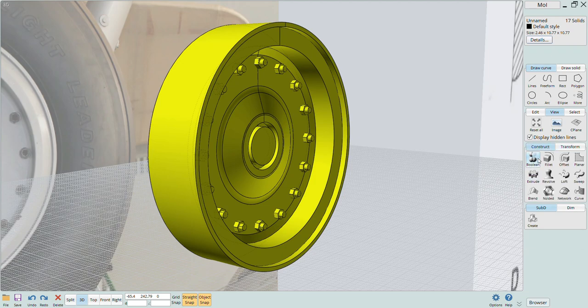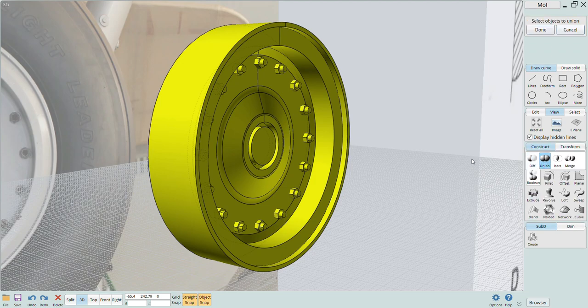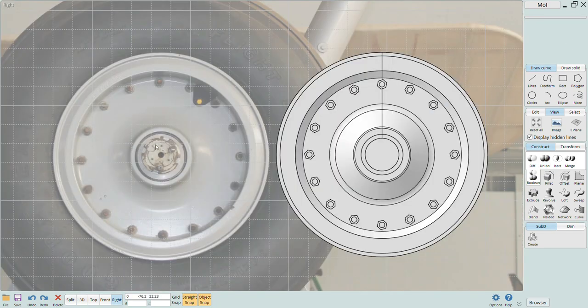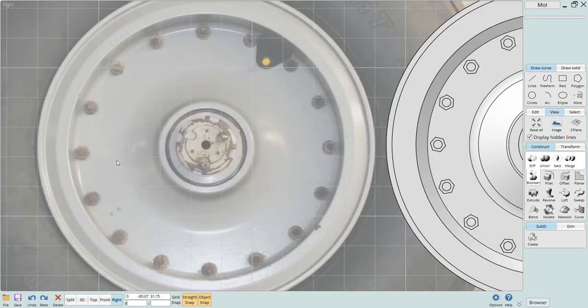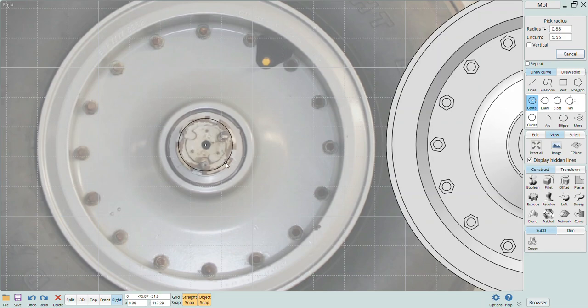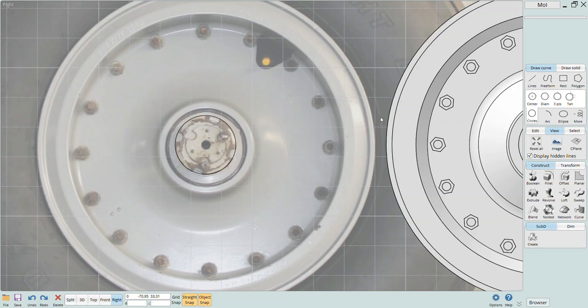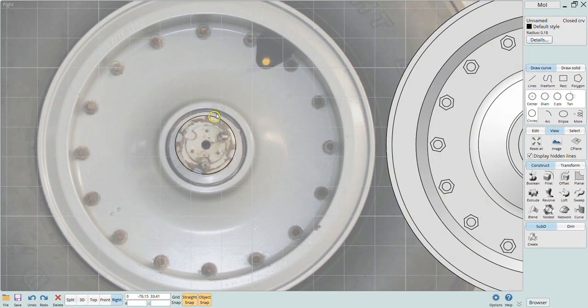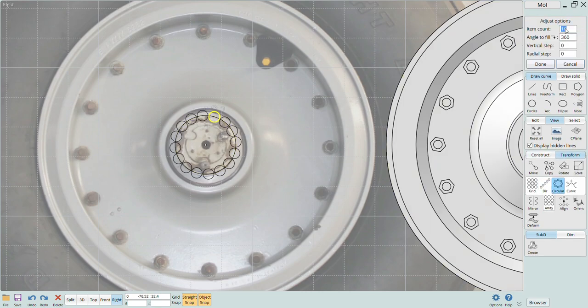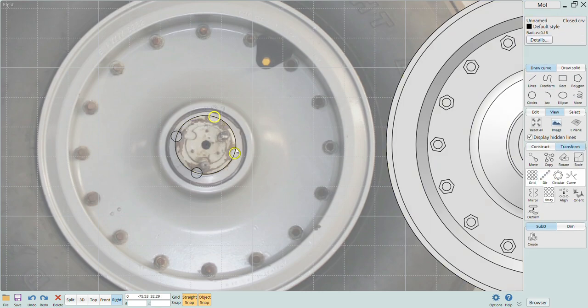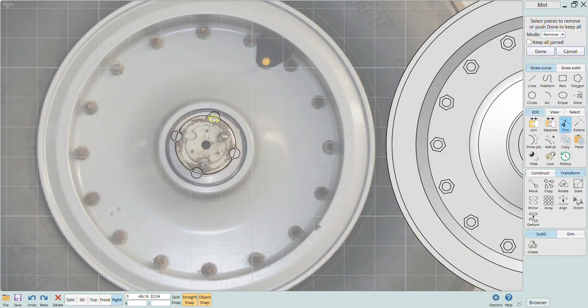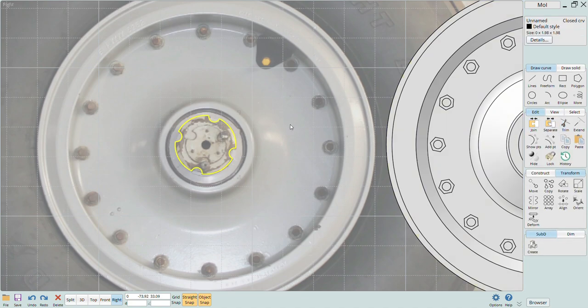Now these are all individual solids so you'll have to go in and join them to the hub itself. That can be done again using that boolean feature. I'll add a little more detail to the center hub by using the circle and trim tools to create curves that match the reference photo and then extrude these and join them with the hub again just like we did those lug nuts.